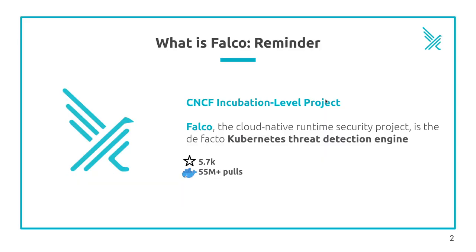A little reminder: Falco is a CNCF incubation level project. It's a cloud-native runtime security tool that allows you to detect suspicious behaviors and possible intrusions in your containers and Kubernetes environments.